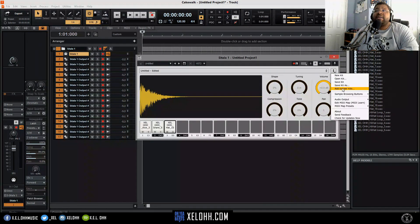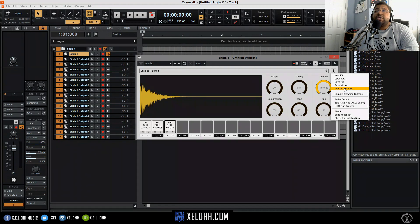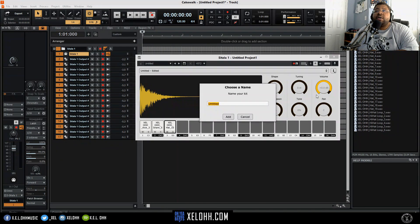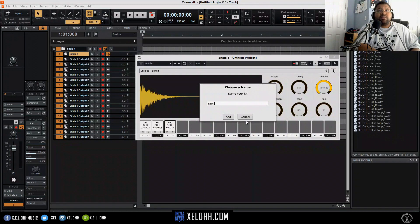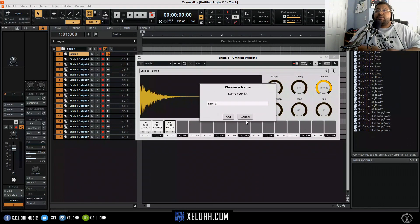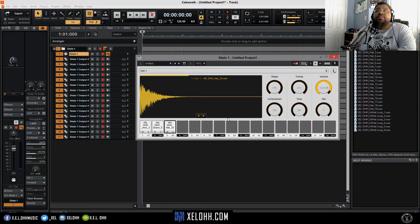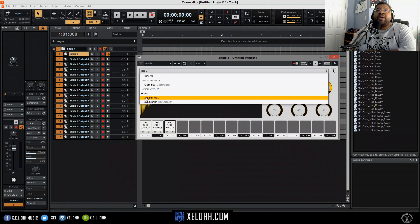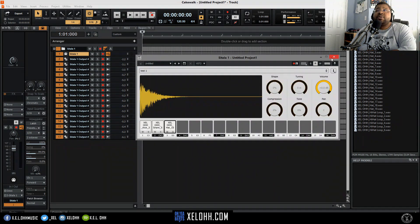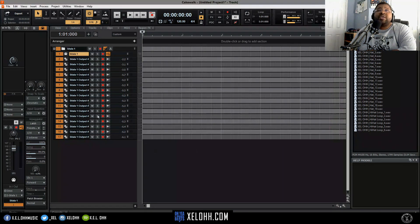This way once you add it in here, let's say test one. So you add it and now test one is in your list. So I have test one and I have X.E.L.O. full kit. Let's say that you actually wanted to save it into your templates.